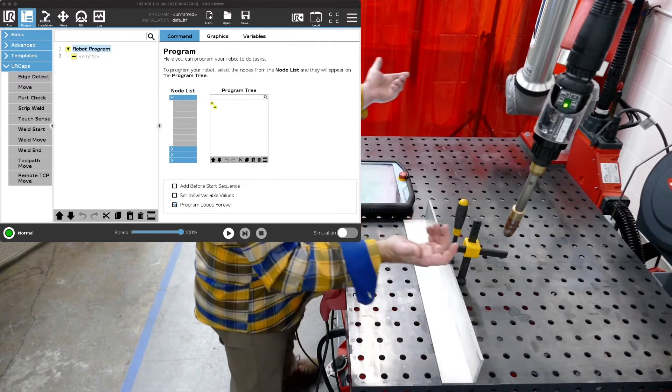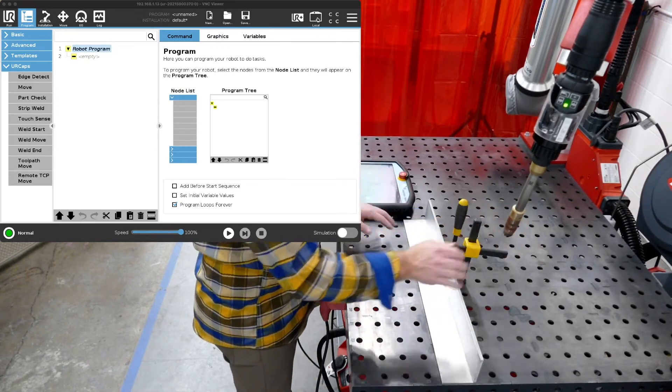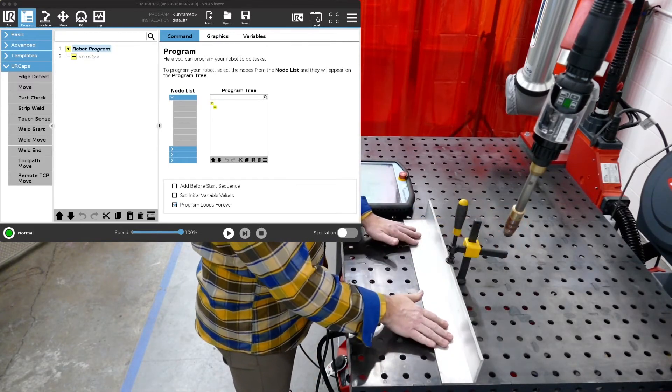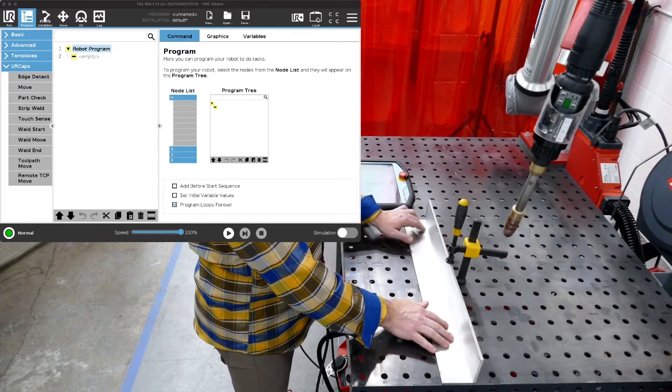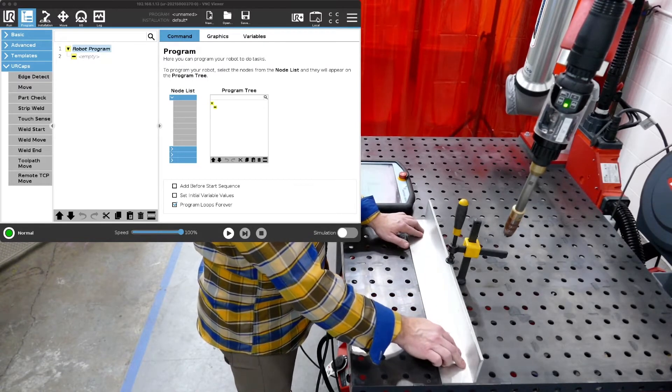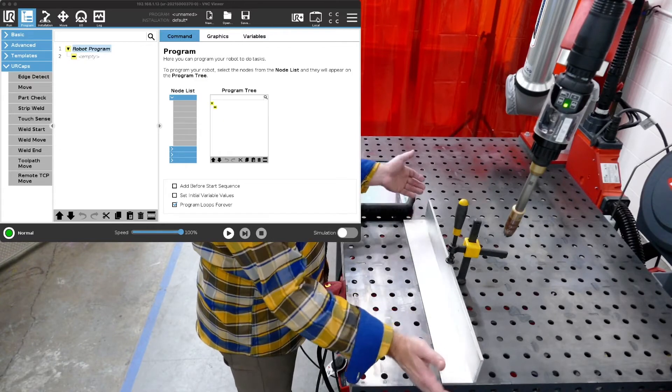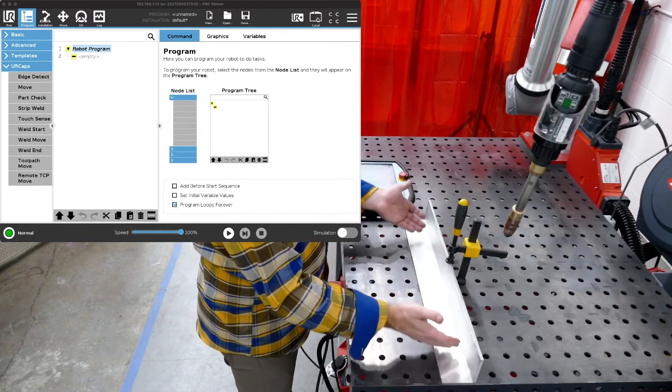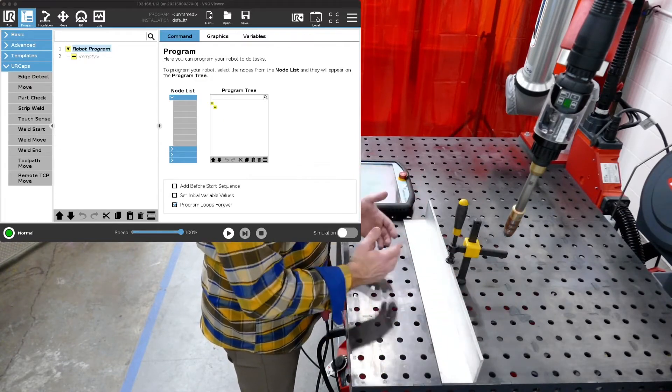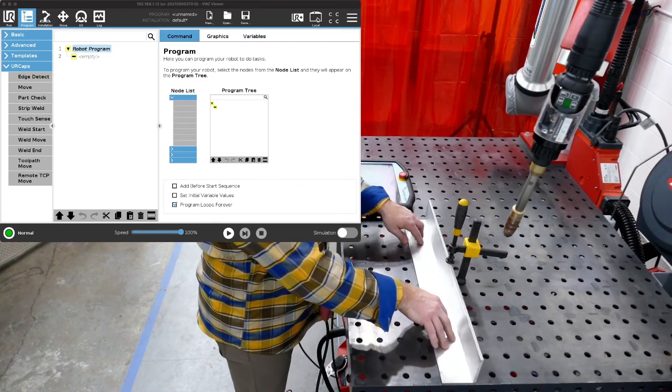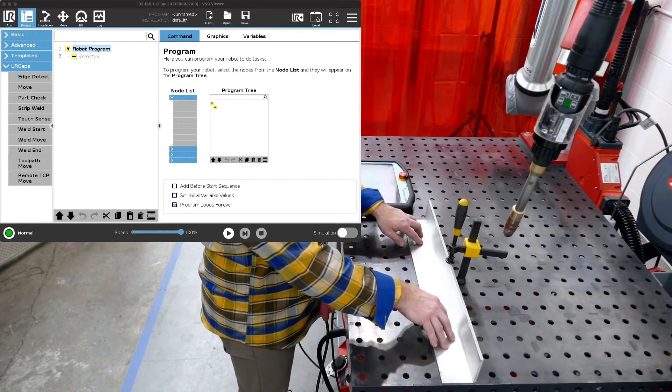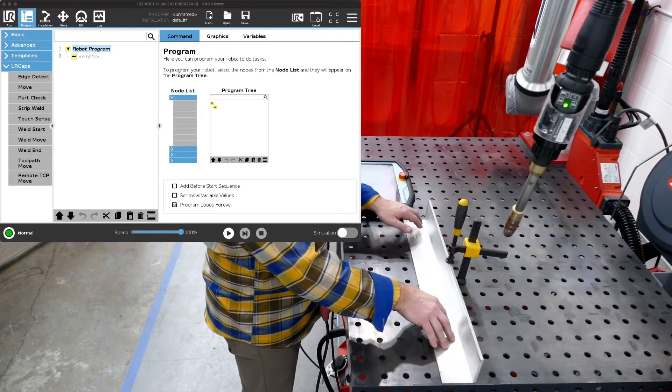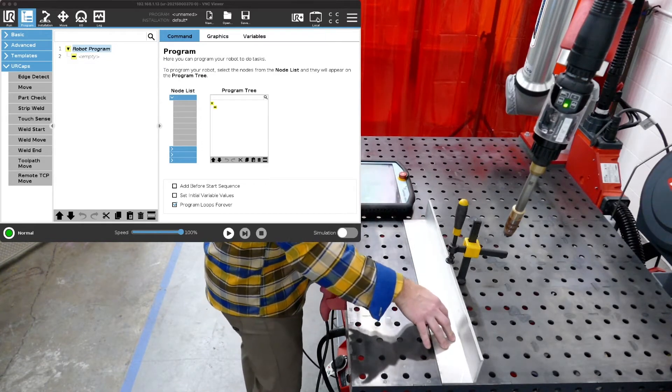So we've got our weld torch here and we've got our part here. Let's say we want to weld from where my left hand is here to where my right hand is. So this is an aluminum plate. It's easier to see. We have aluminum wire in. Maybe in a future video we'll weld some aluminum, stainless, carbon steel, maybe some other metals.